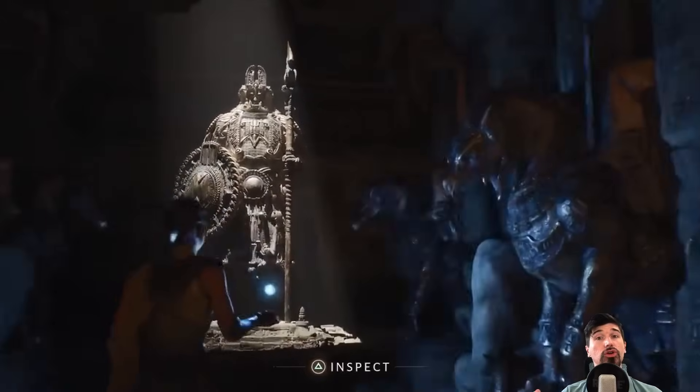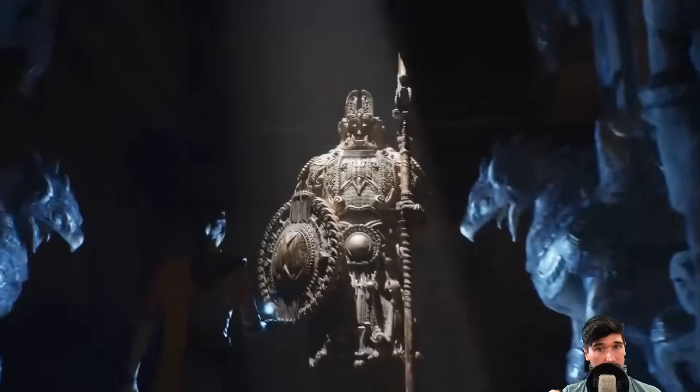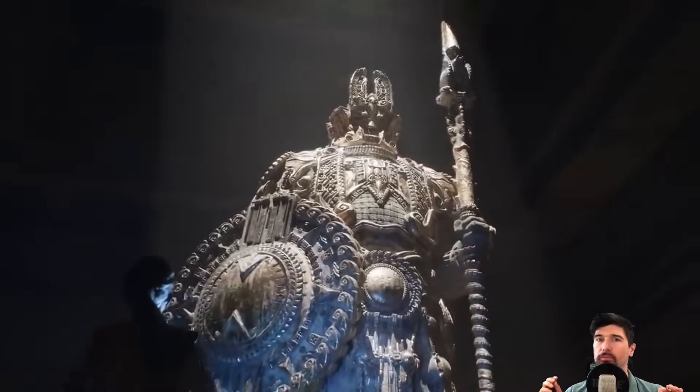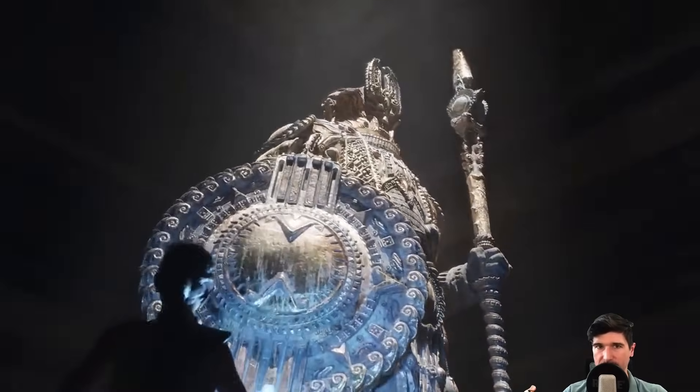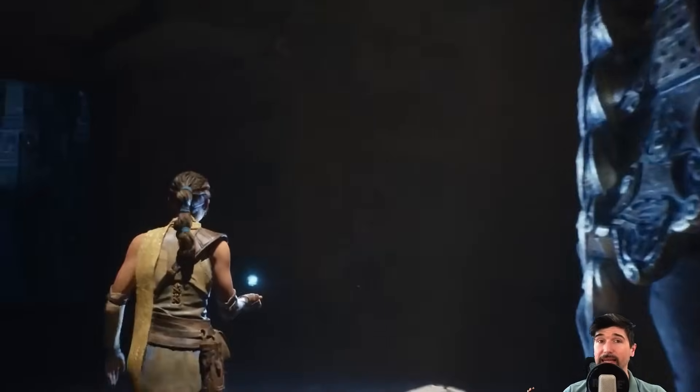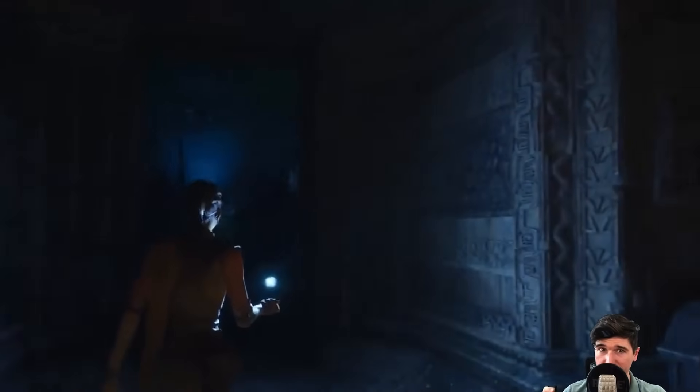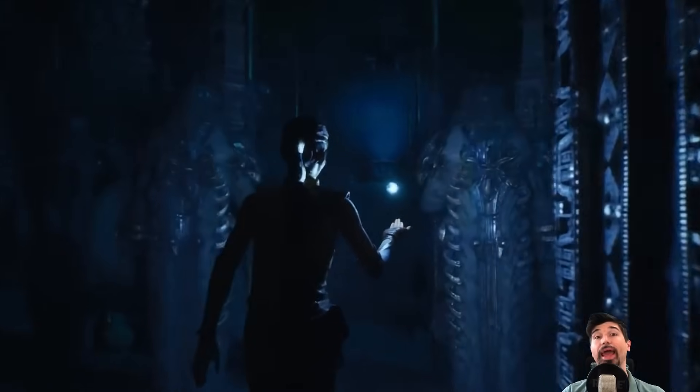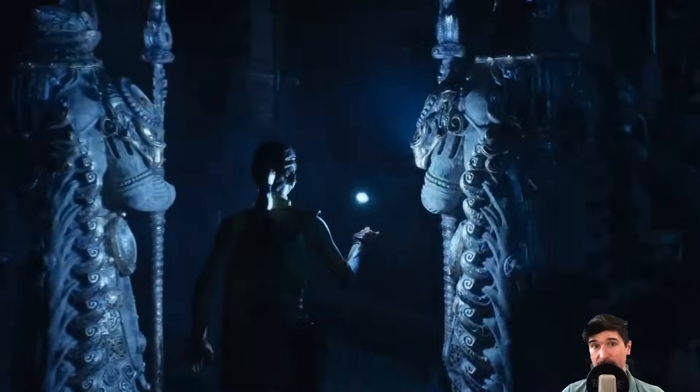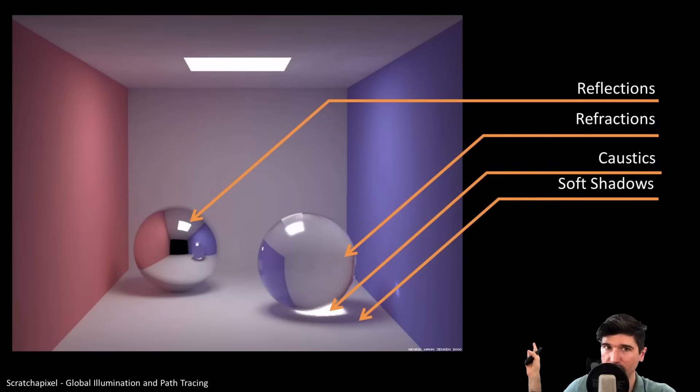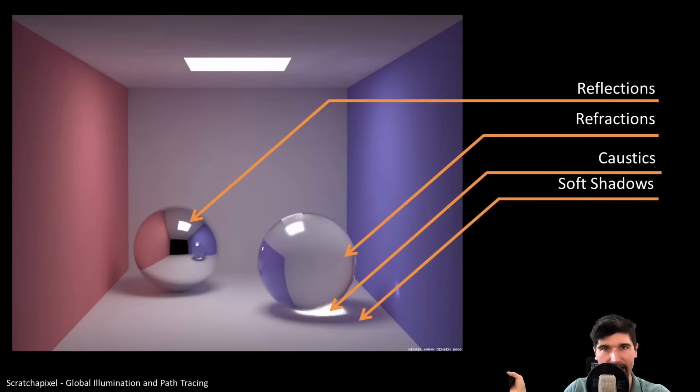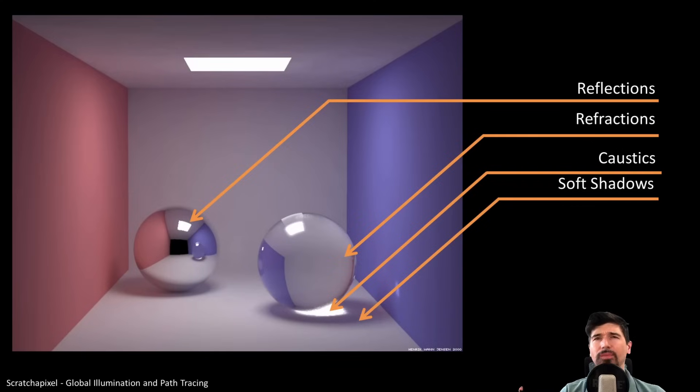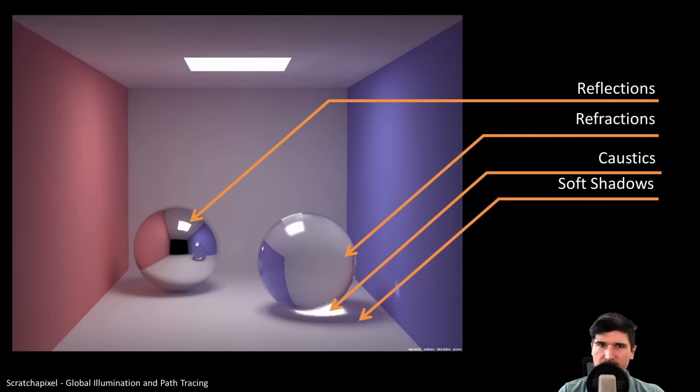Lumen occasionally falls back to world space probes, which we have discussed in our previous lecture on environment probes. And in those cases, it stores only irradiance using spherical harmonics, because it's compact and fast to evaluate using the dot product we talked before. But this is just a fallback. In order to make Lumen work, something more drastic was needed. Something that could handle lighting not just across space, but across view directions. Something that could handle radiance.